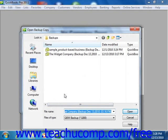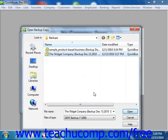QuickBooks will next open the Open Backup Copy dialog box. Use this dialog box to navigate to and then select the backup copy that you want to use for the restore process. Once you have selected the file to use, click the Open button.